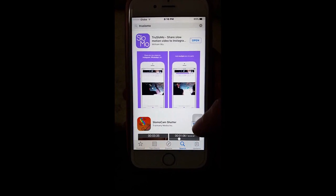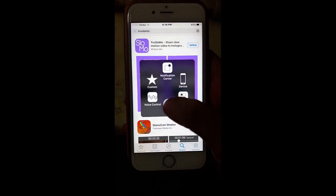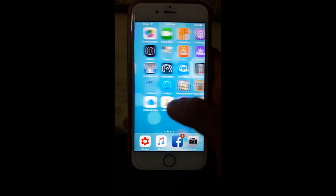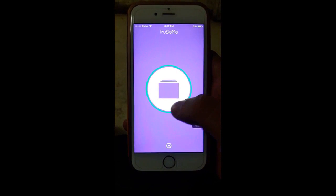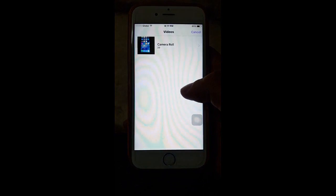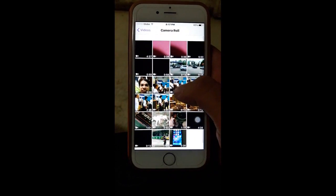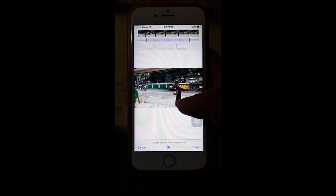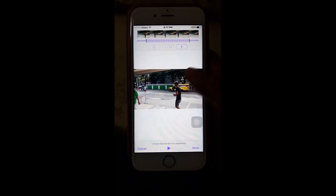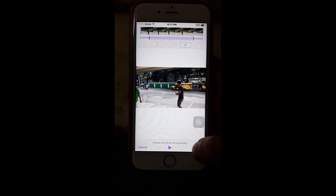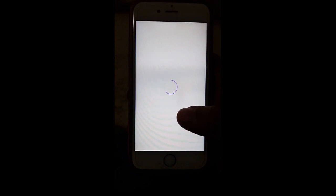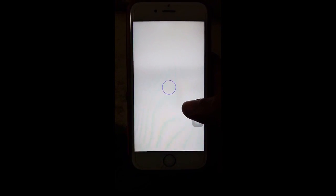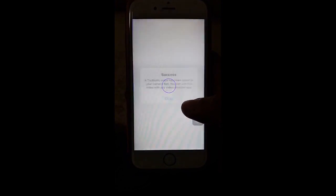Once you install it, open the application. Then tap the circle at the center to locate your slow-mo video. What this application will do is it will create a copy of your slow-mo video, which you can play as a slow-mo on your computer. You can also edit the video here, but I'm not going to do it. It's now creating a copy, which you can play on your computer exactly how you play it on your iPhone.